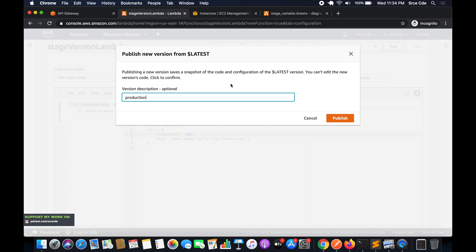One important thing to keep in mind: publishing a new version saves a snapshot of the code. Once you publish a version you cannot edit that version's code. There will always be a 'latest' version and published versions — you can always modify the code base of the latest version.